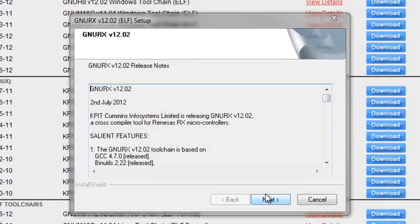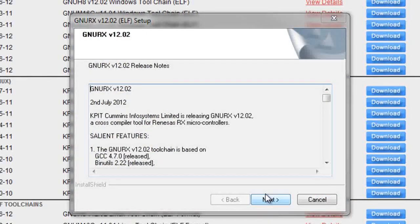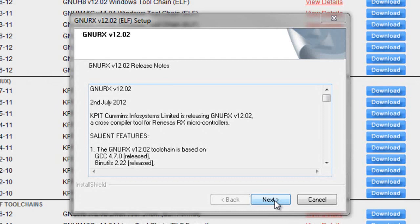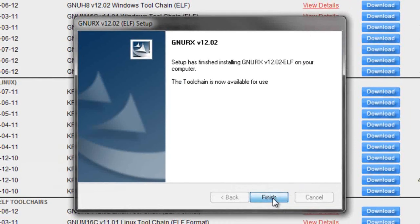When the installation is complete, another window will pop up and go ahead and click next. And then on the last window, go ahead and click finish.